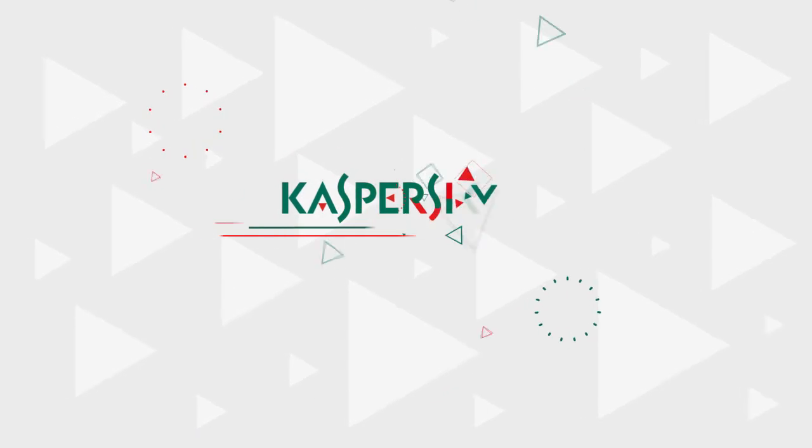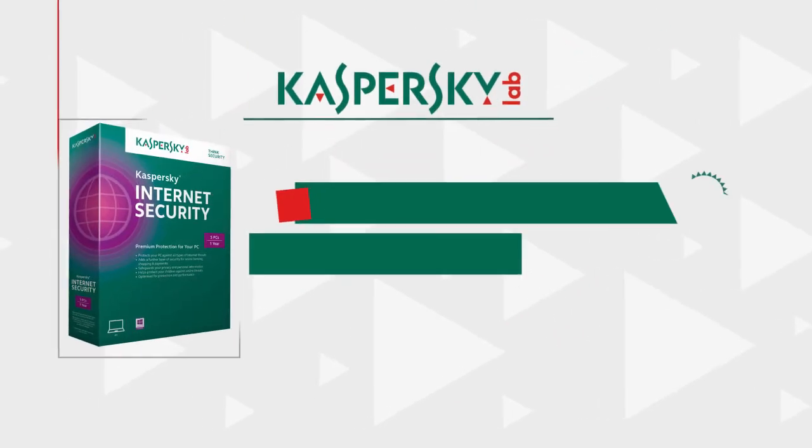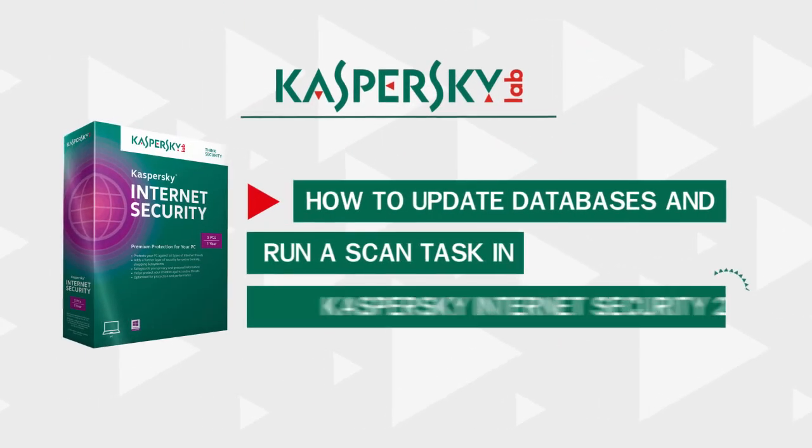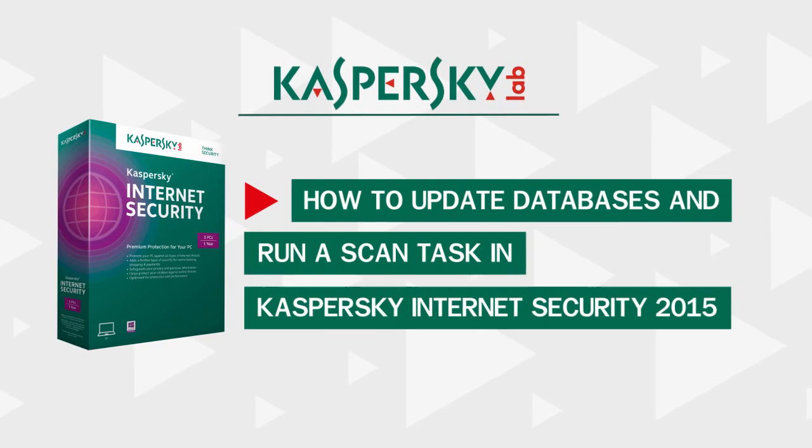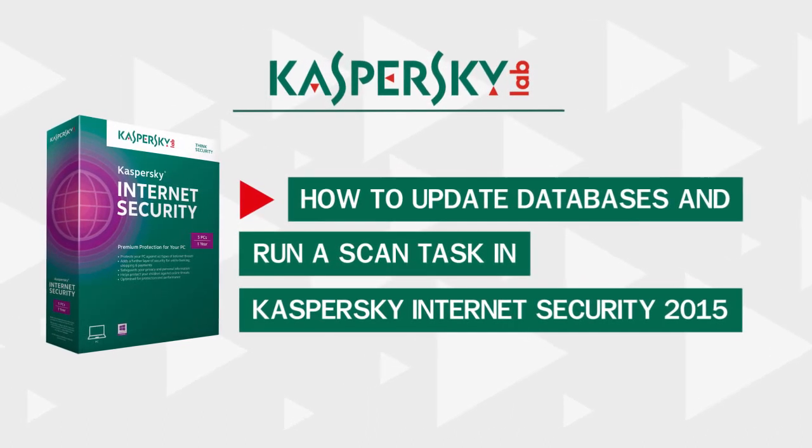In this video, we will explain how to update antivirus databases and start a scan task in Kaspersky Internet Security.